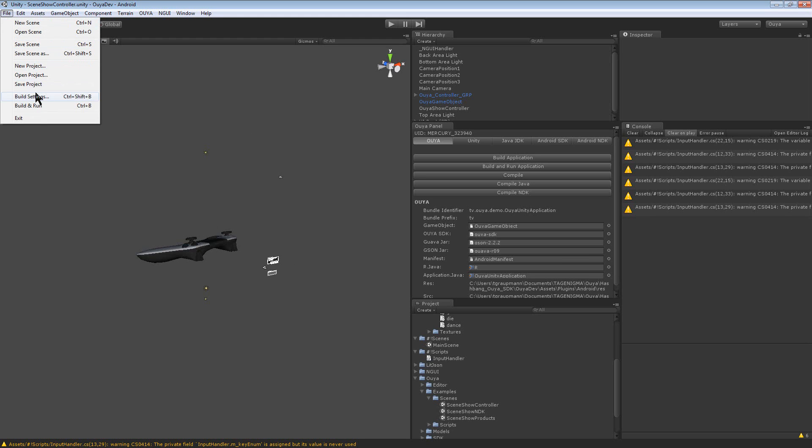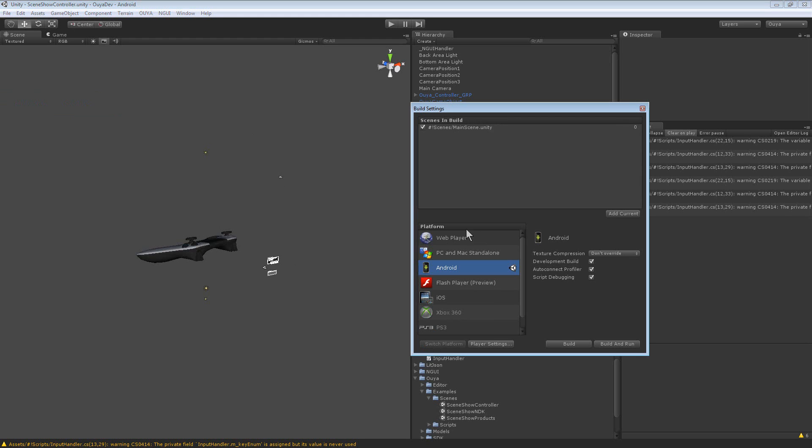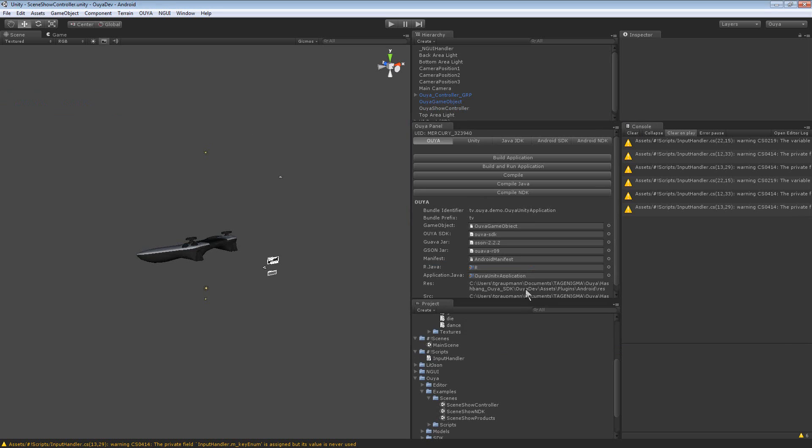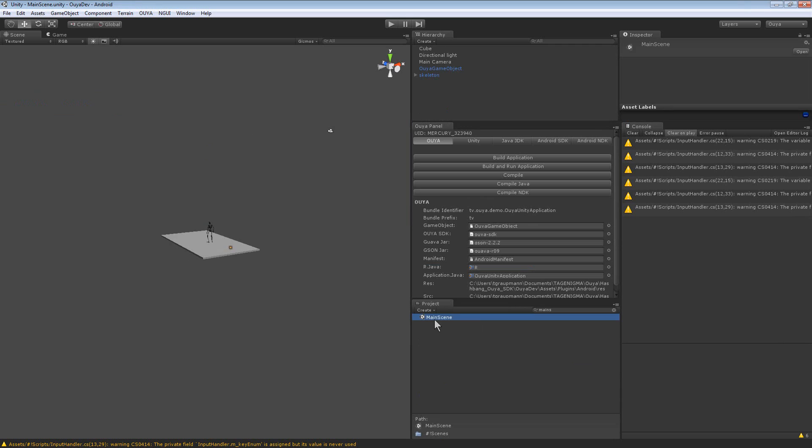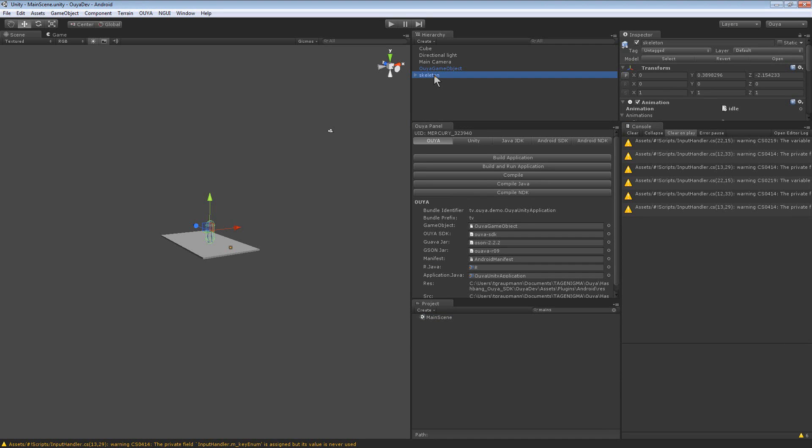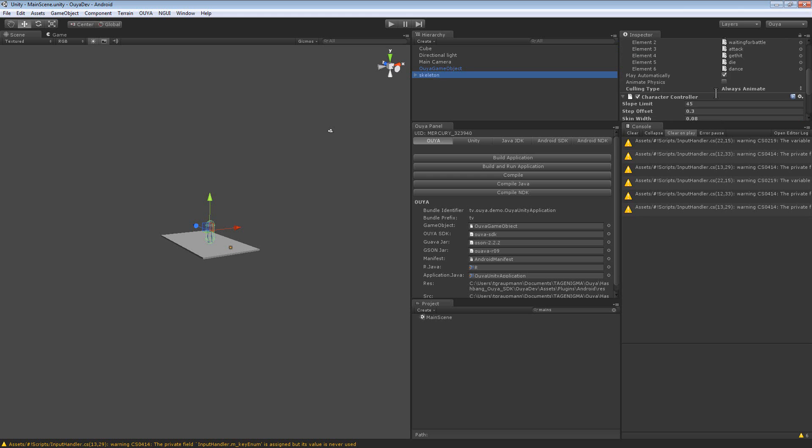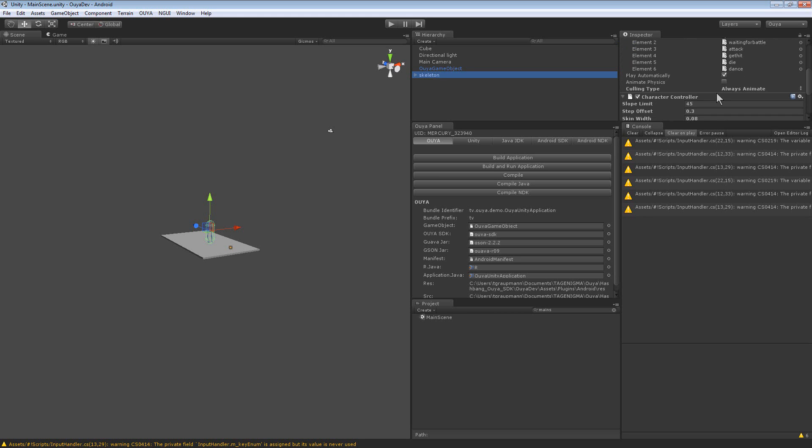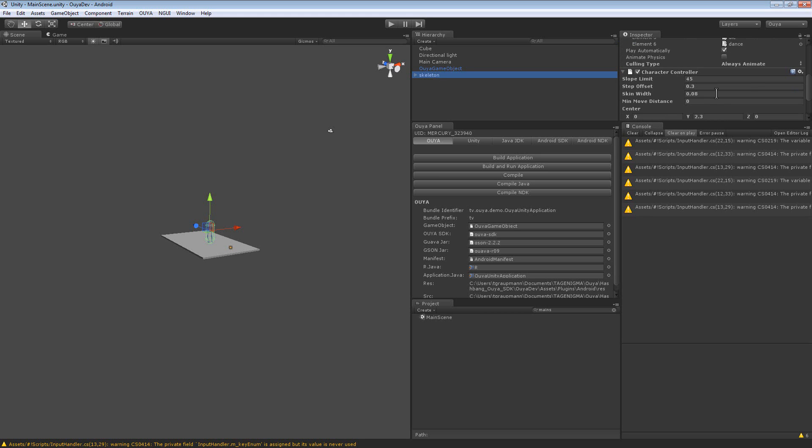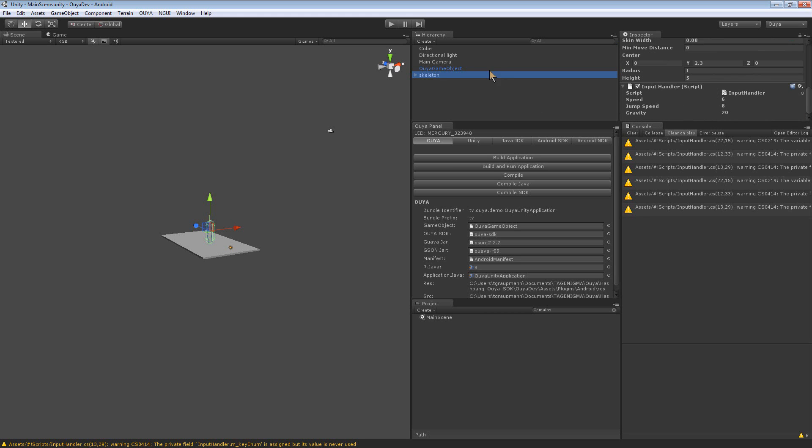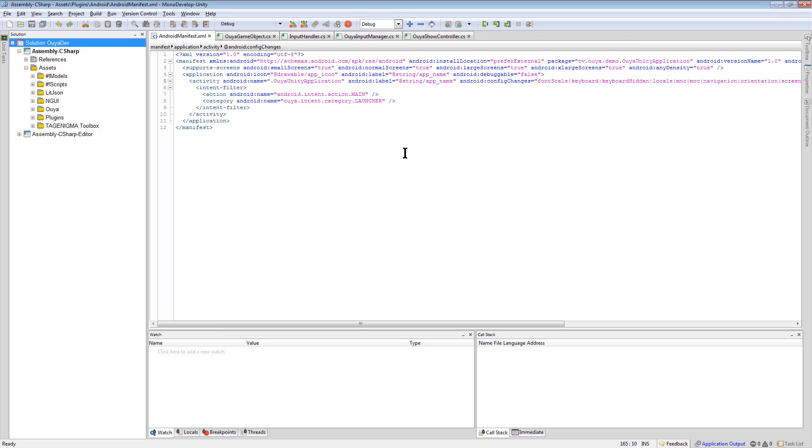I had built the main scene. Alright, so this guy has some scripts attached. It has the input handler script. Great.